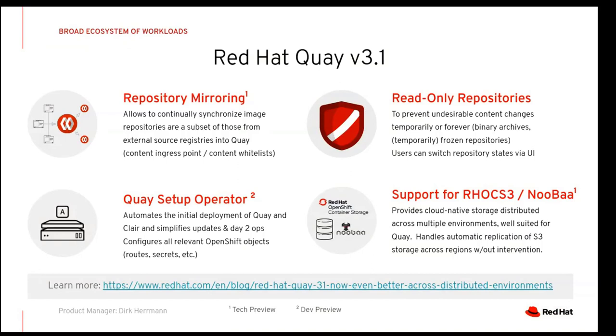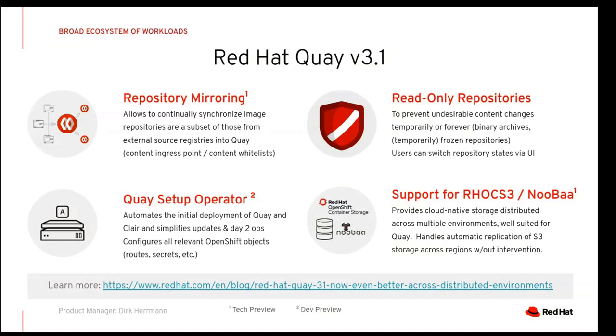The last thing we're rolling out with 3.1 is support for OpenShift container storage, specifically NUBA. NUBA is a company that Red Hat acquired a little while ago. NUBA provides distributed S3 storage environment. We typically advocate using an object storage layer like S3, and NUBA is now a supported layer to do geographically distributed S3 environments that are kept automatically synchronized. That's a space we're just announcing support for and you'll see more work coming in that direction.